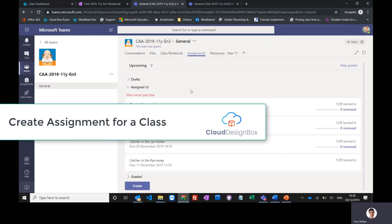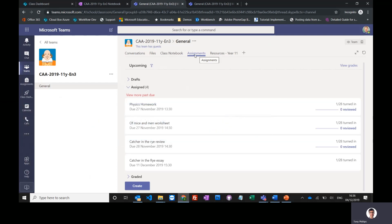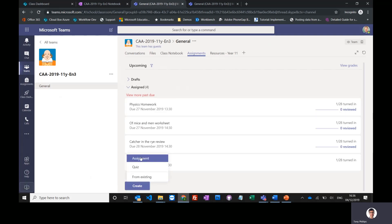We're now going to look at setting assignments inside Microsoft Teams. This is under the assignments tab, and we can get there through the class dashboard. As a teacher, I can create a brand new assignment or I could create a self-marking quiz using Microsoft Forms, which we'll look at in another video.